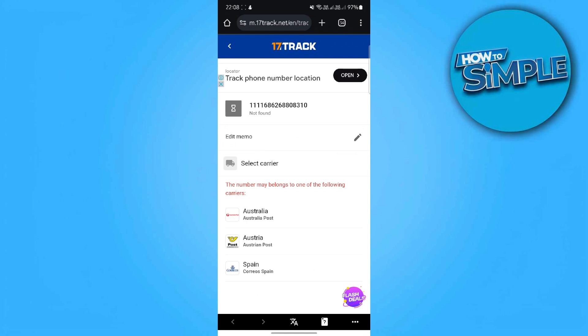Step 4: What to do if tracking isn't updating. If tracking hasn't updated in 10 days, don't panic — some delays are normal. But if movement stops for an unexpected period, contact the seller or AliExpress support.